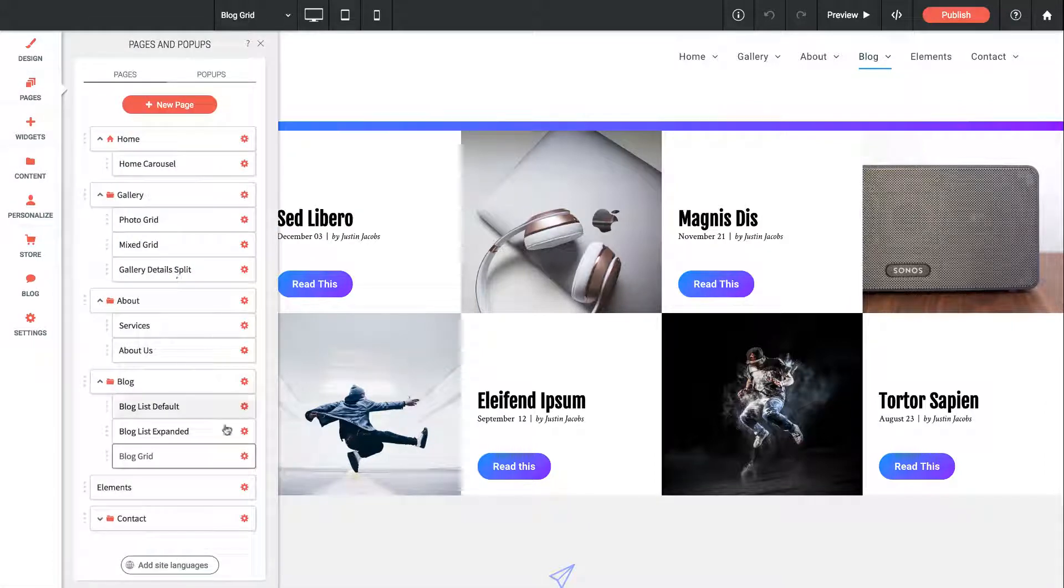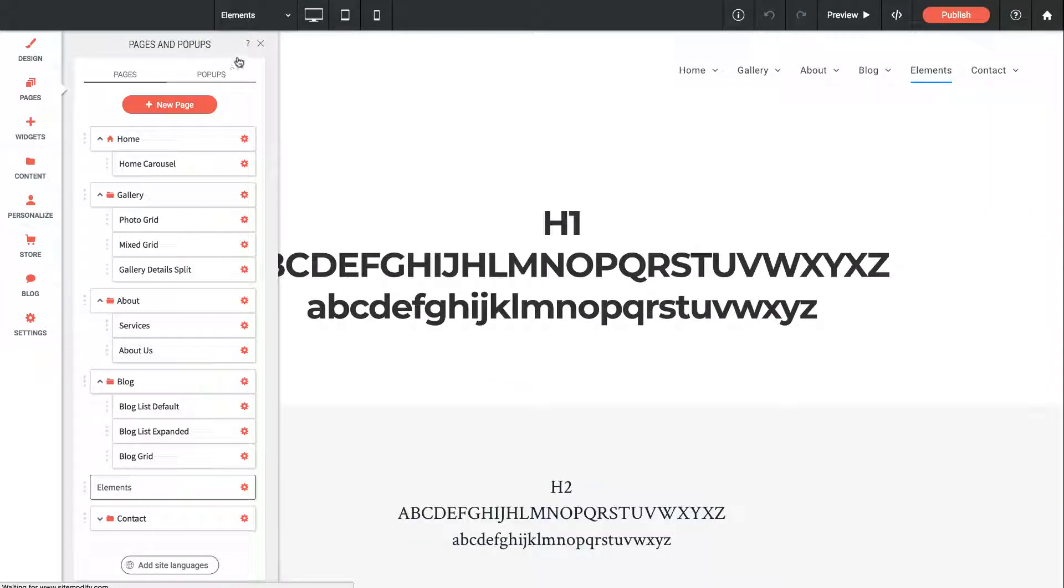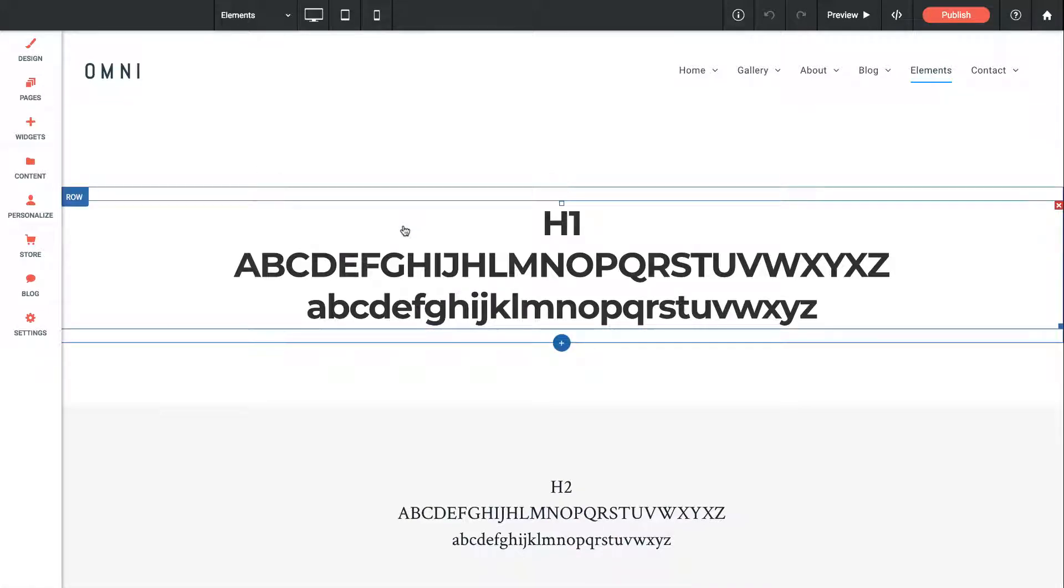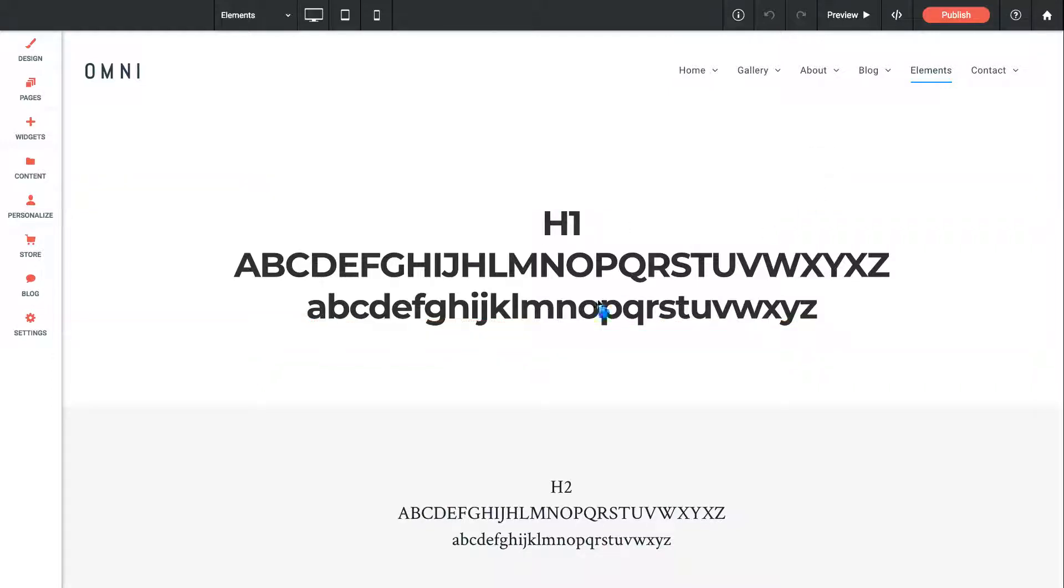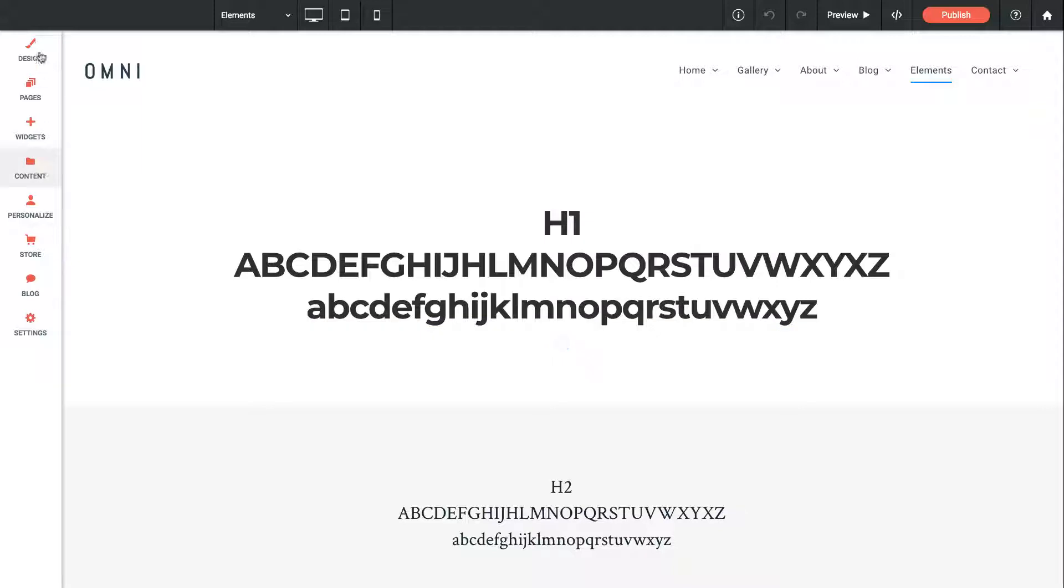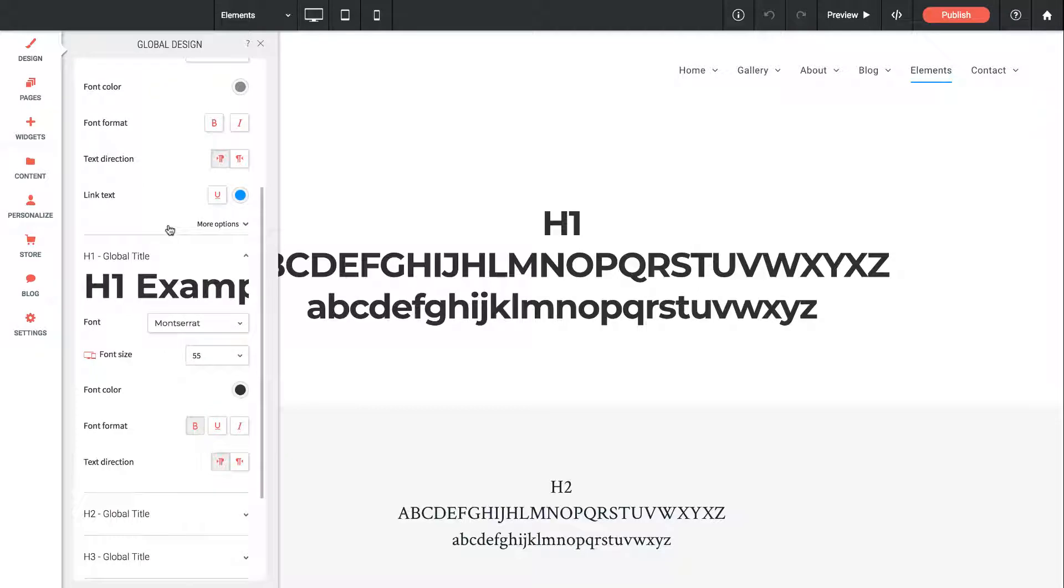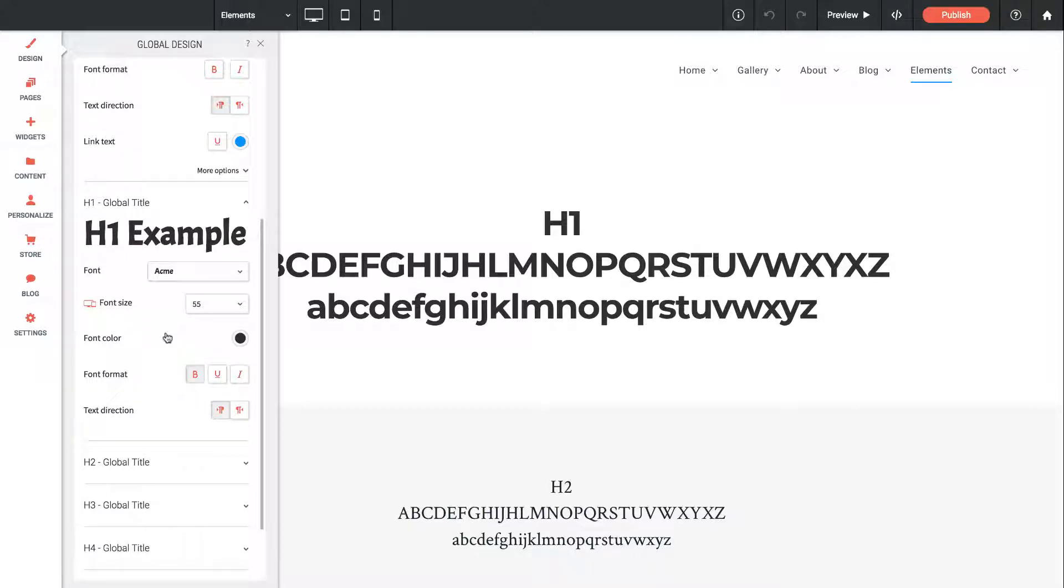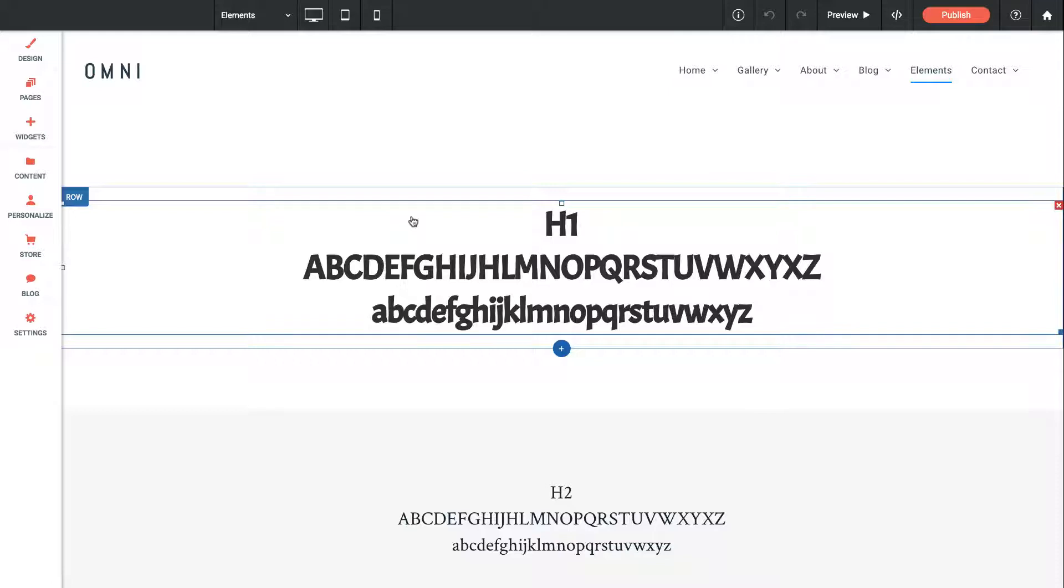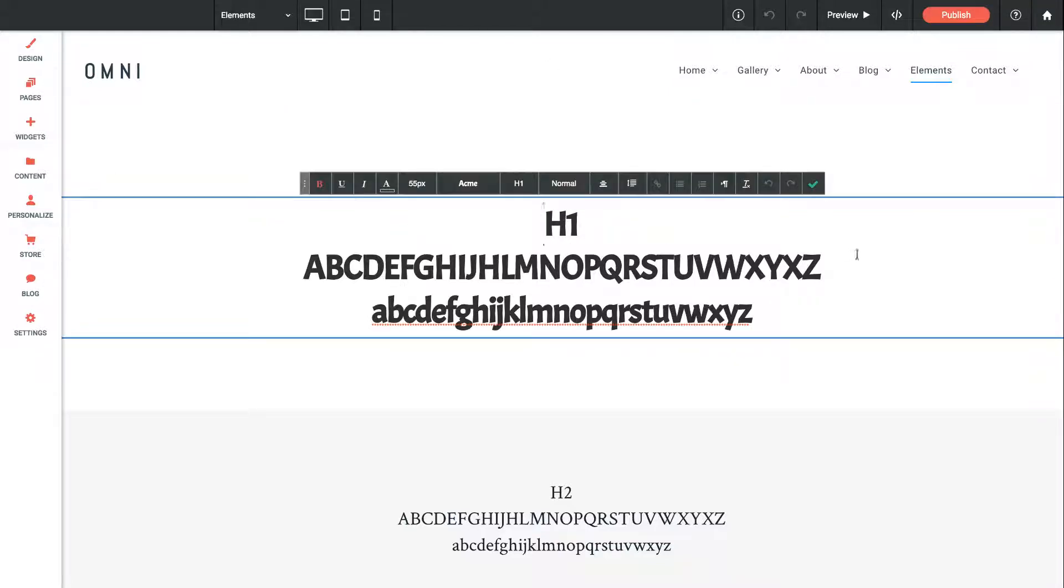The last thing I'll show you here is on the pages panel, let's go to the Elements page. This is very likely a page you're going to delete or hide on your site before you publish it. What we've done here is we've just listed the headline styles. If we want to change the headlines throughout our site, we can go to Design, Global, Text, and then we can change the headlines in here. The H1, for example, we could change this to something like this Acme font, and you can see that the H1 style automatically updates on this page.